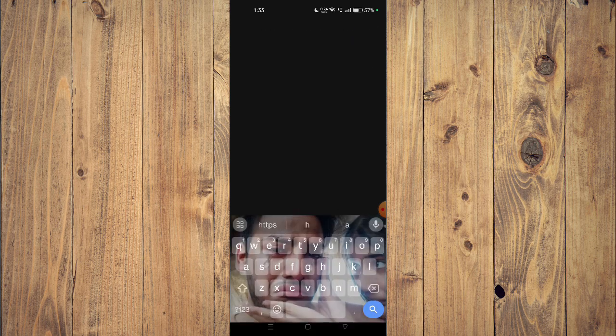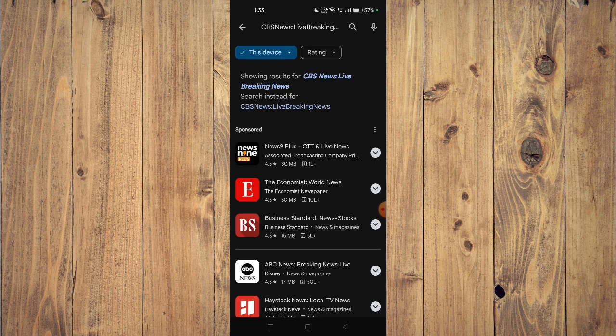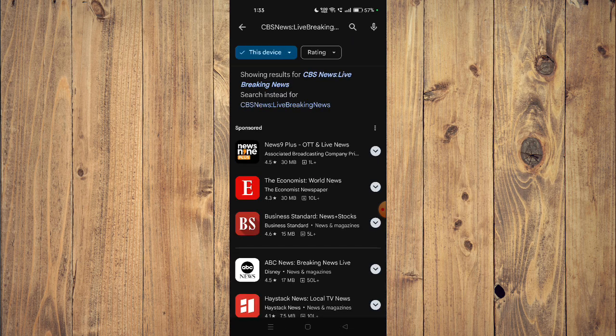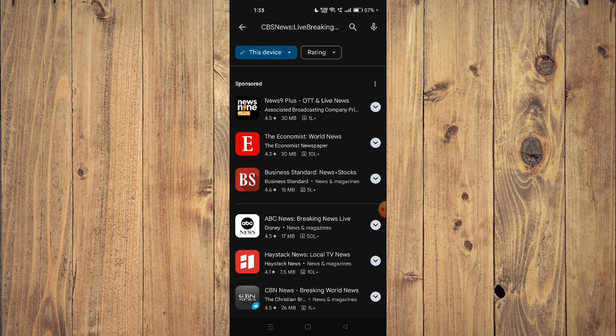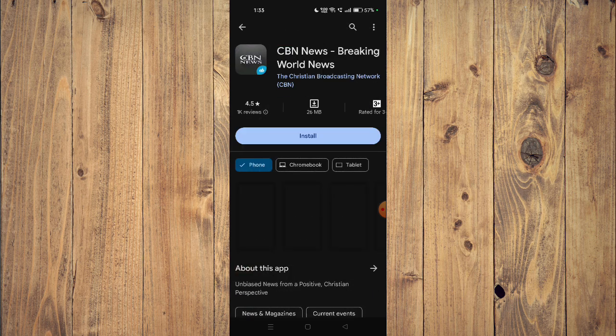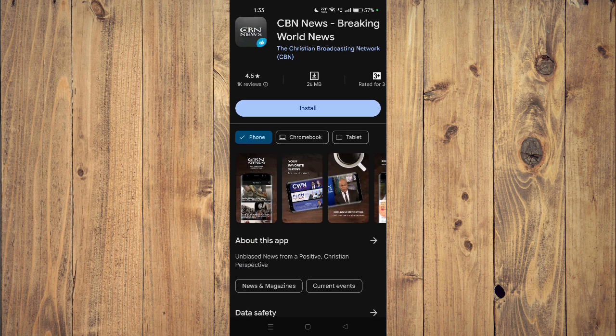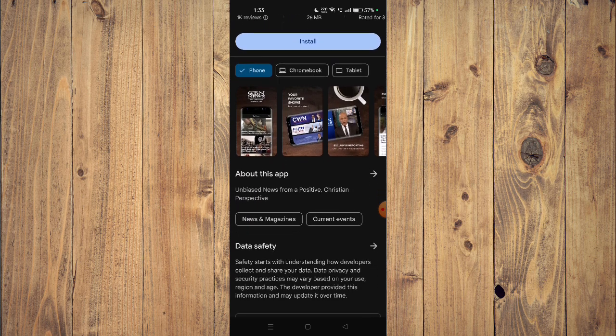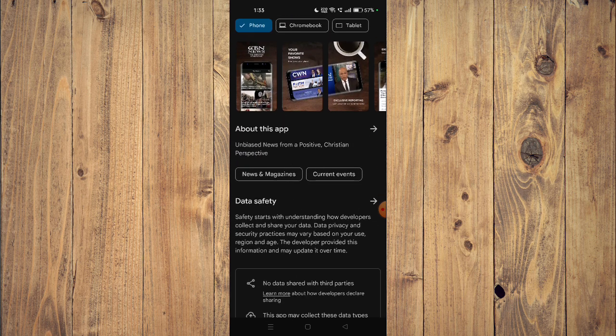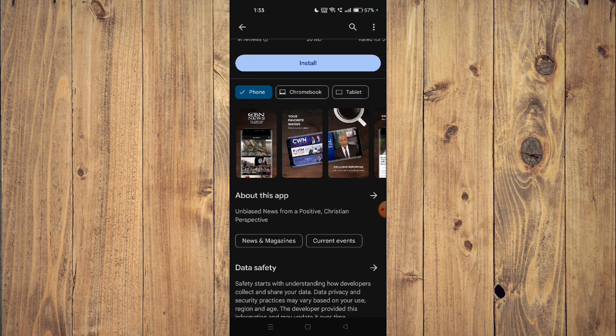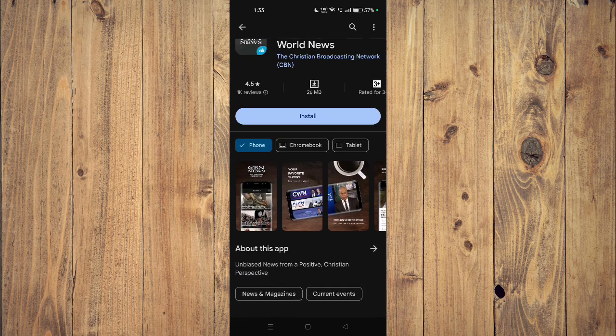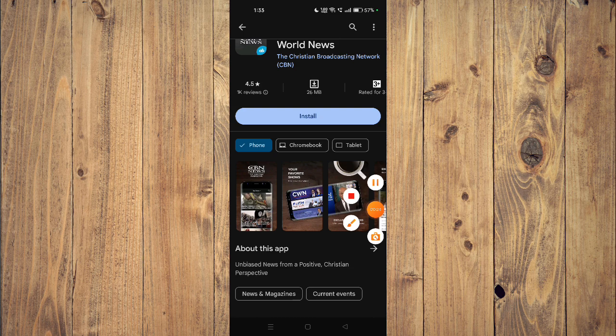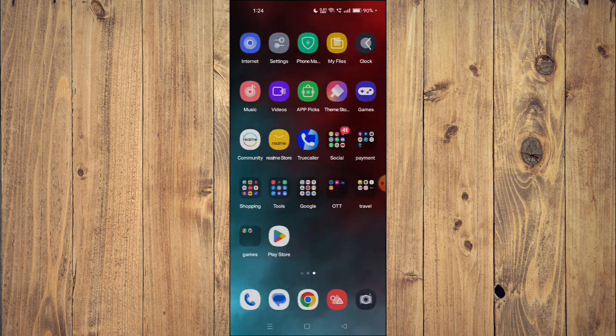Now you can scroll down and read all the details about the app given below. To install the app on your mobile phone, you just have to click on install and the app will start installing.